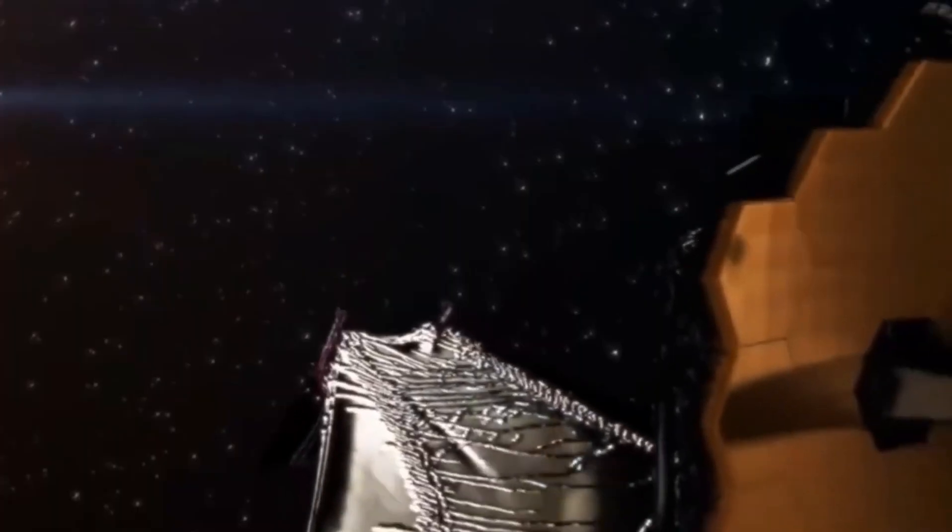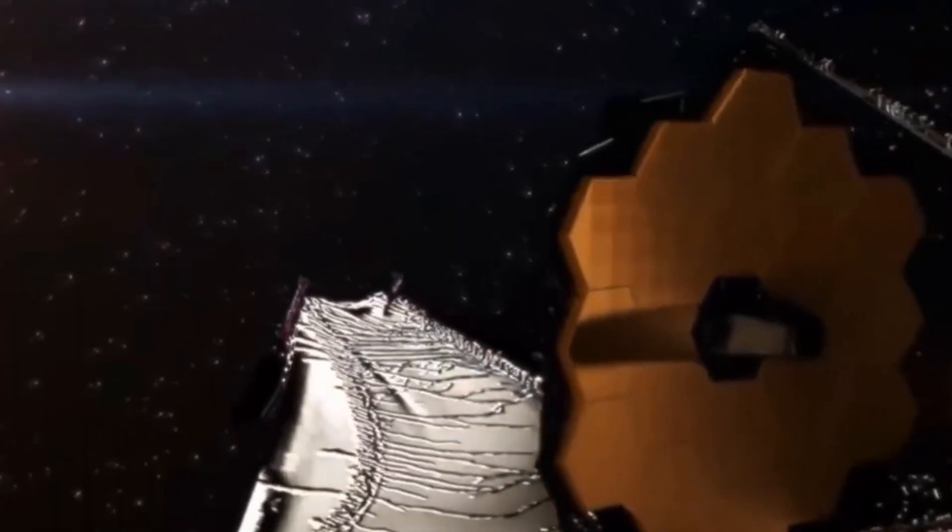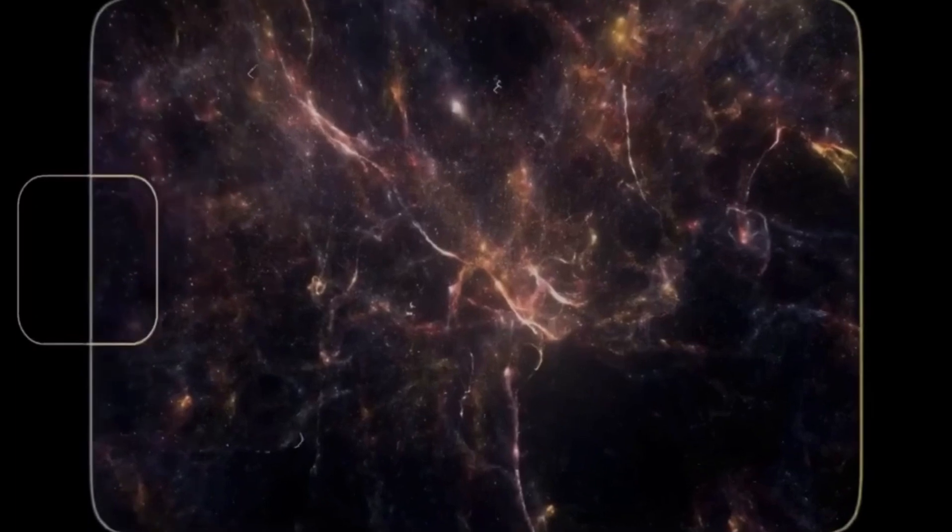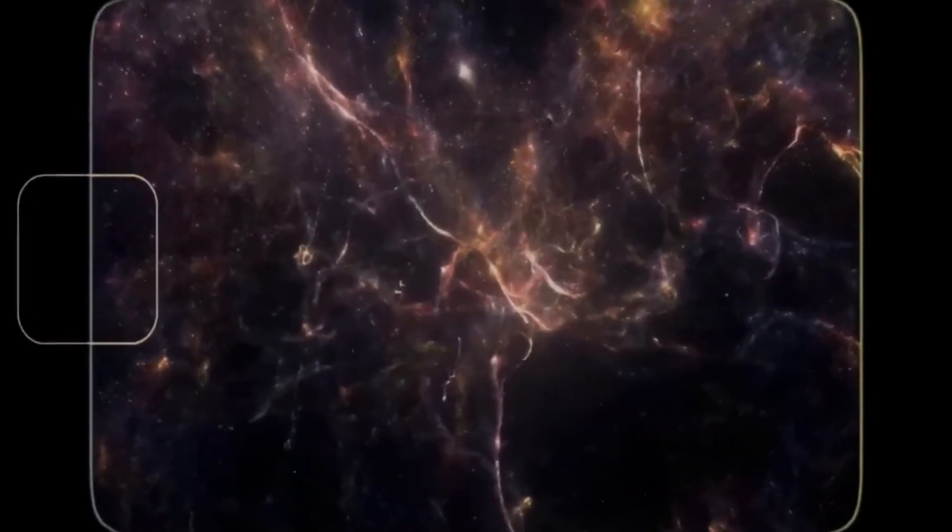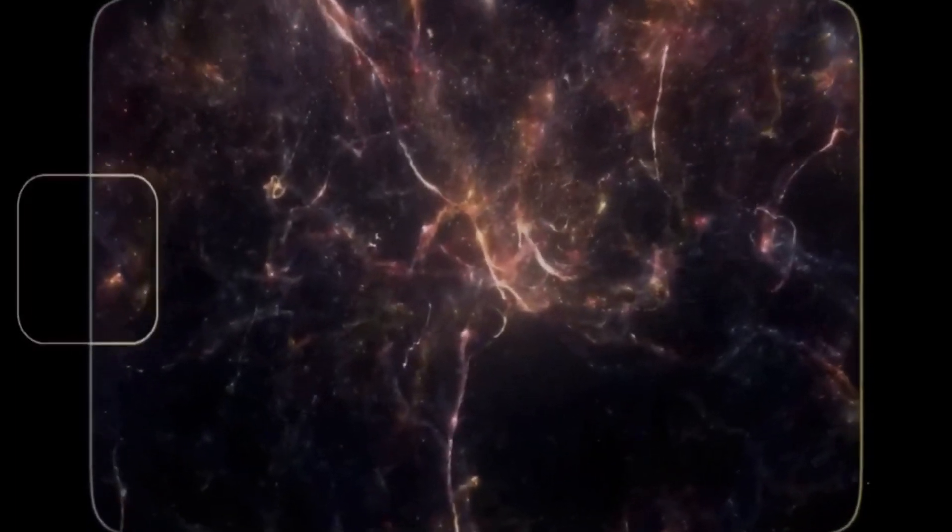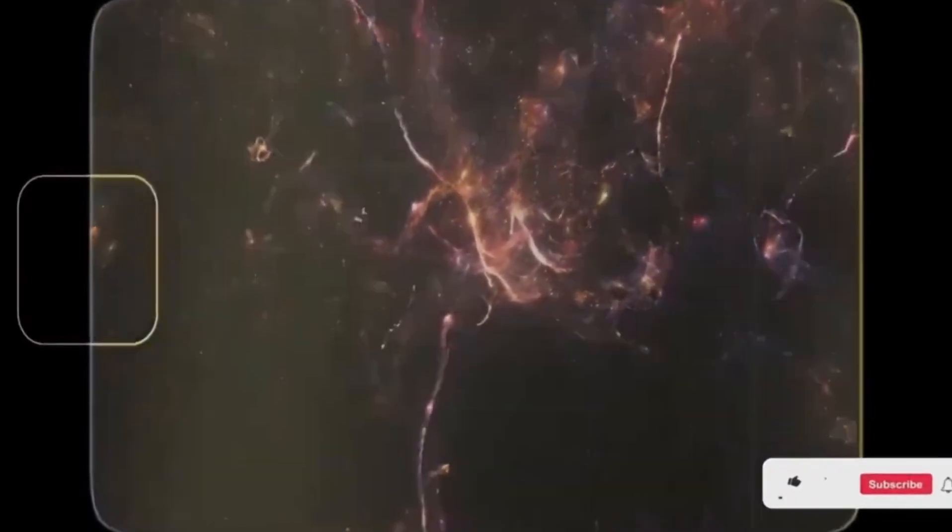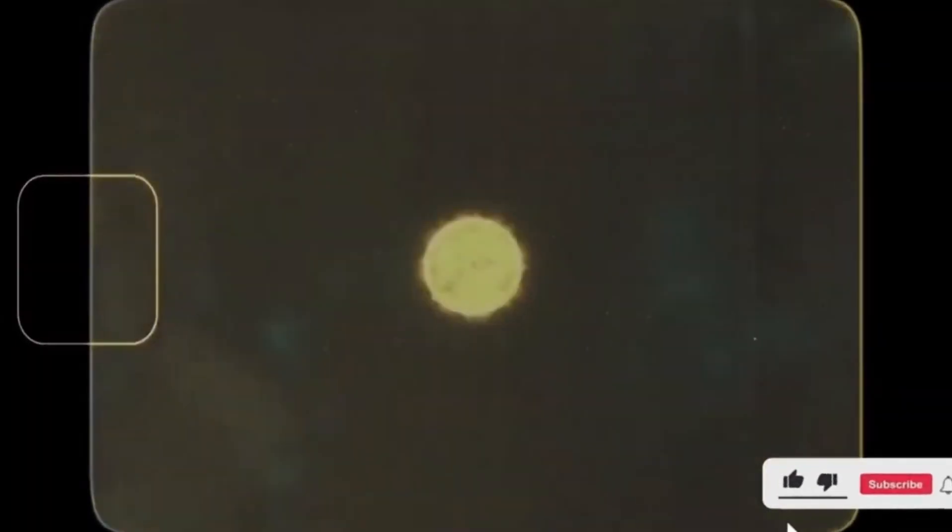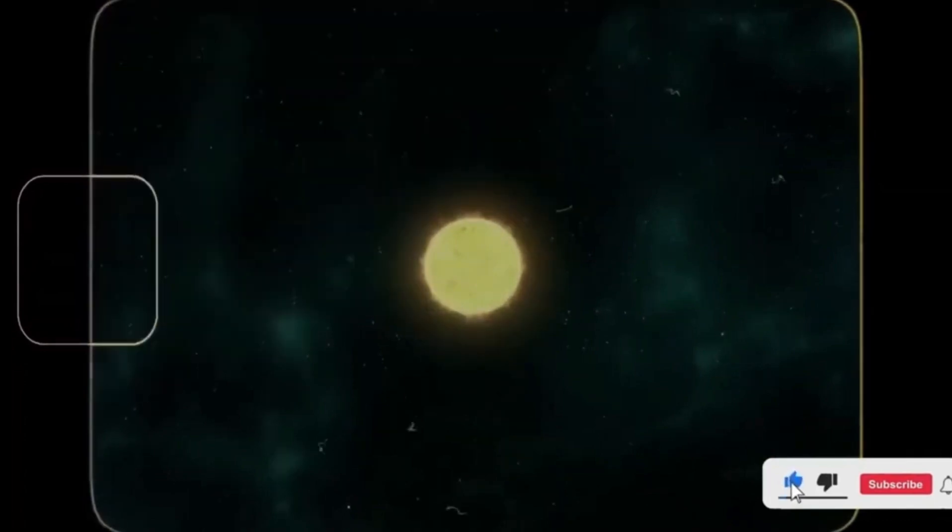Scientists have used black holes to test fundamental theories ranging from general relativity to quantum physics and string theory, making them a theoretical playground.